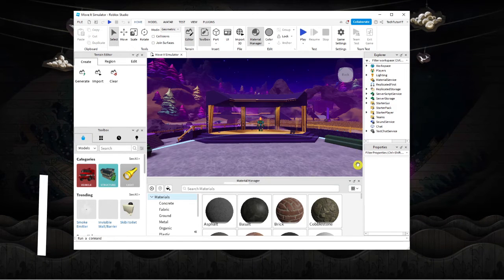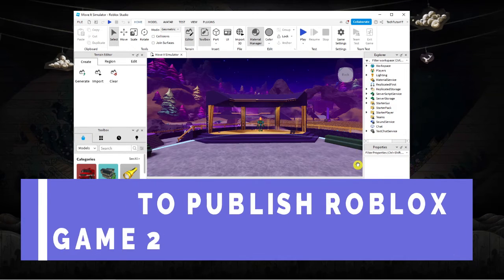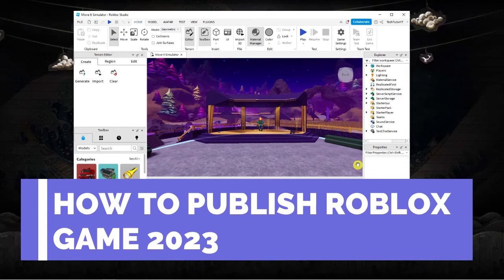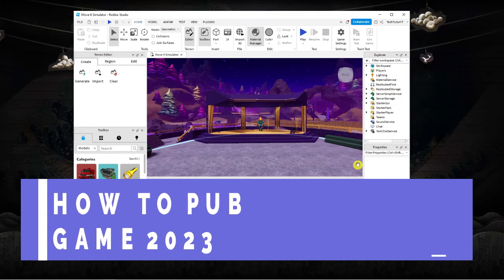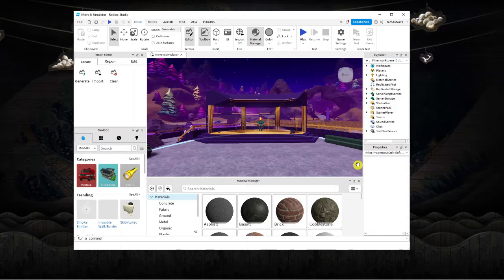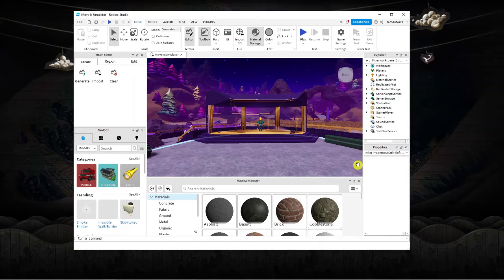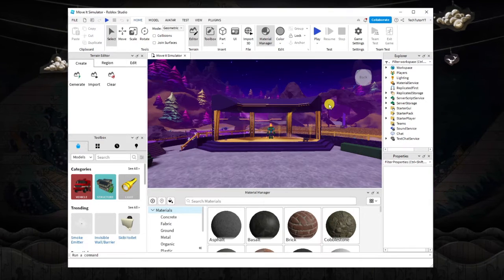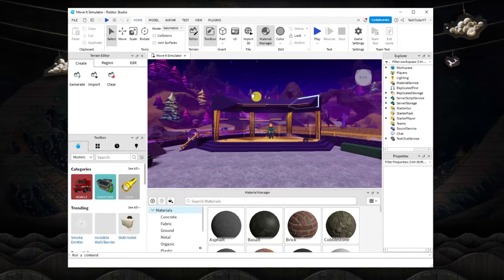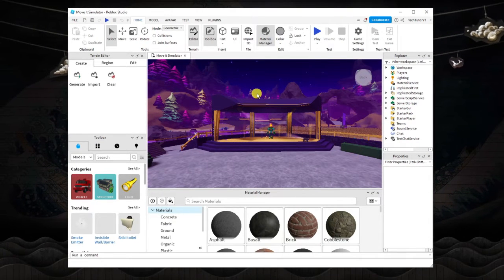In this video I will show you how to publish your Roblox game from Roblox Studio to Roblox in 2023. So let's jump straight into it. Here we are, as you can see I've got the Roblox player open.